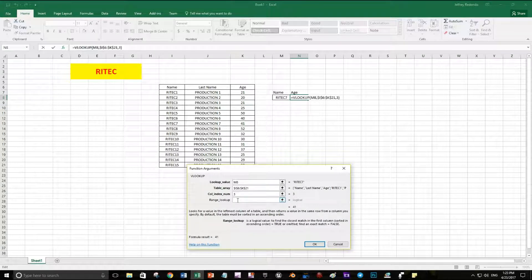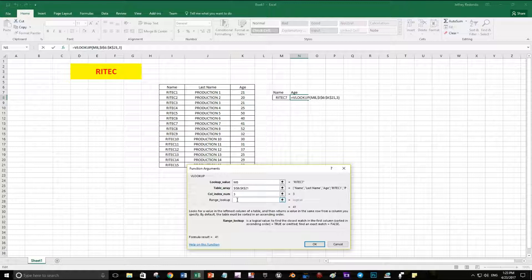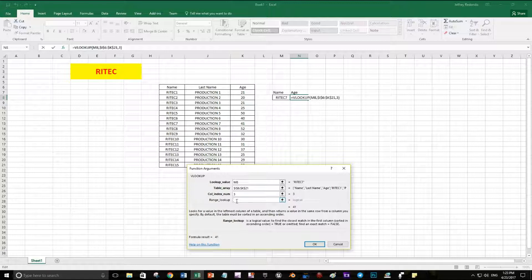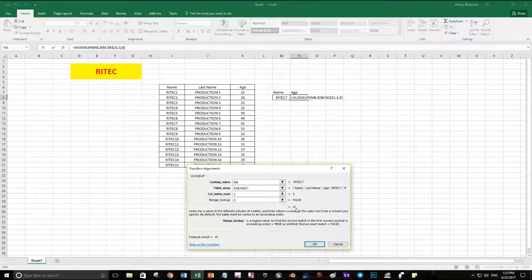0 is for 4, 1 is for 2. So 0 gives you the exact match and 1 gives you the closest match. You always have to select 0 so you don't want any mistakes in your form. Here you see the result is 41. You can see Reddit 7, the age is 41.